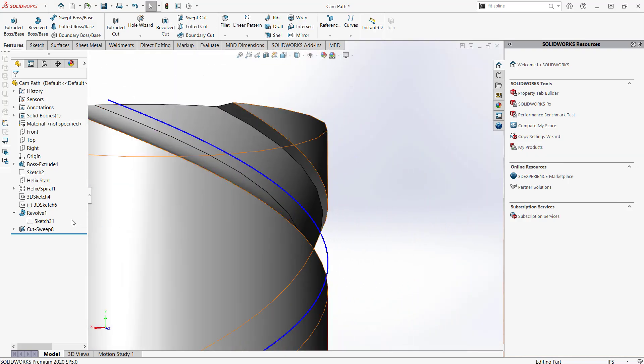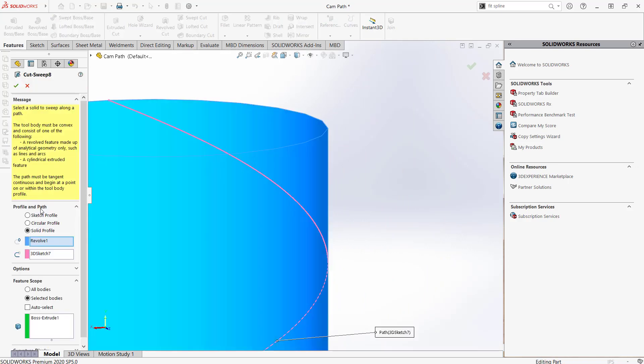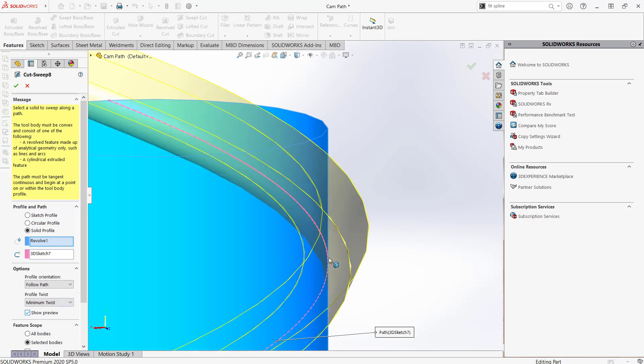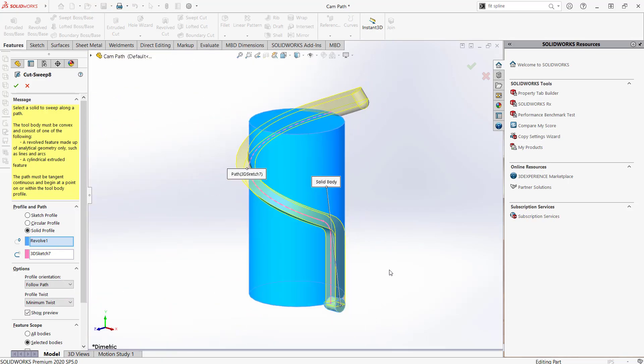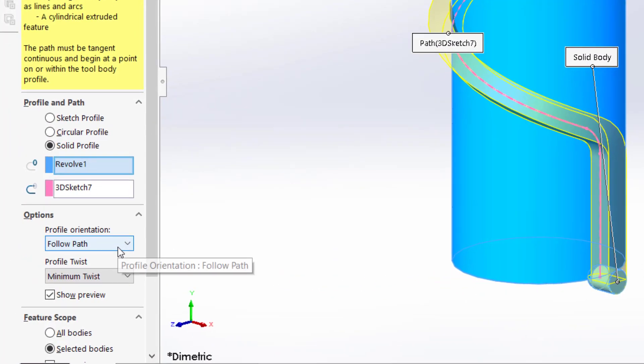So let's go back and edit the feature and expand the options section. I'll turn on Show Preview to help us visualize what's happening. There are two settings here. The first is Profile Orientation, and that needs to stay on Follow Path.